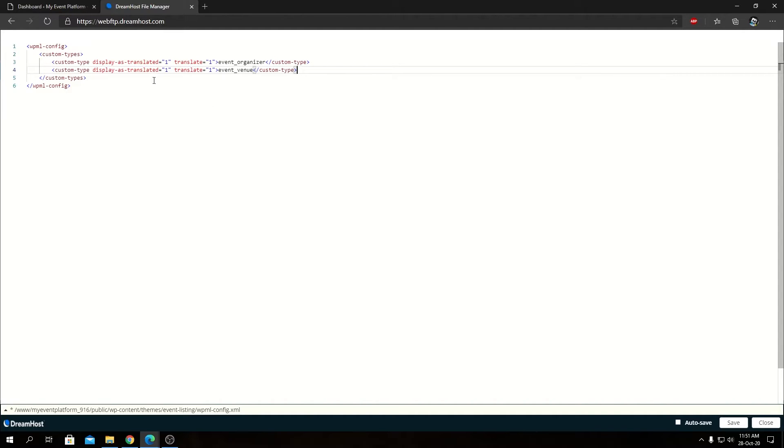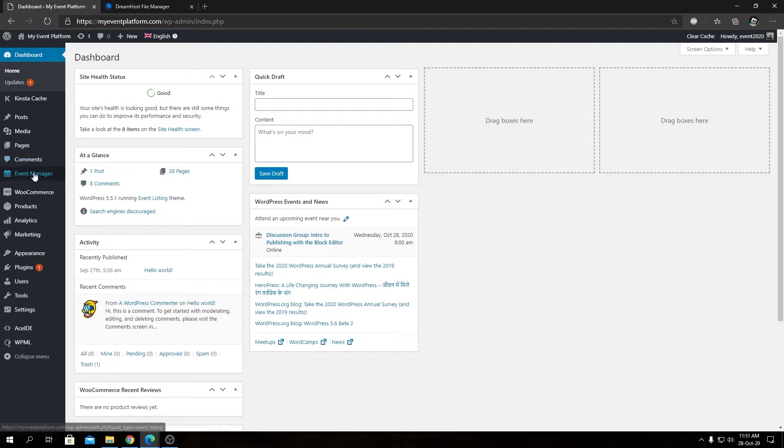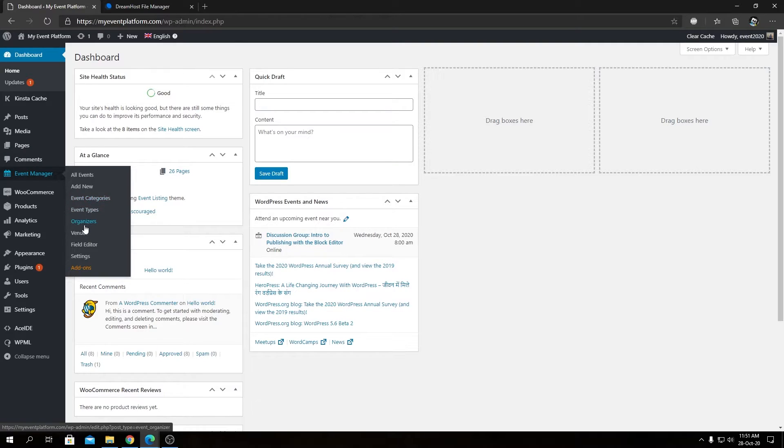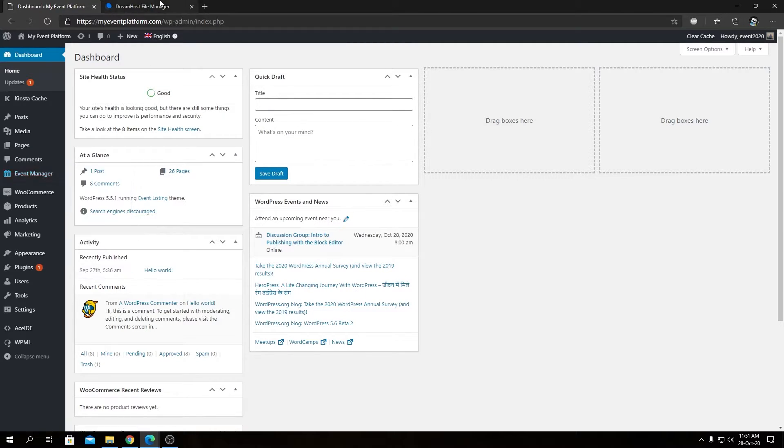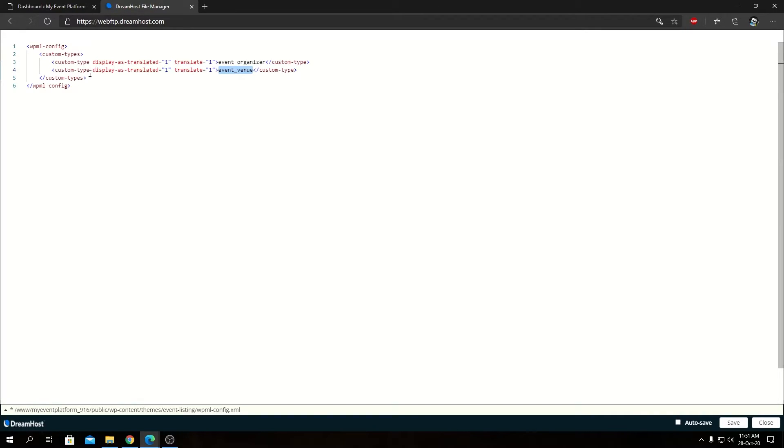As you can see, custom post type as we added event organizer and event venue. So that will allow us to translate this event organizers over here and this venues. So we can now save this file and WPML will do its magic automatically.